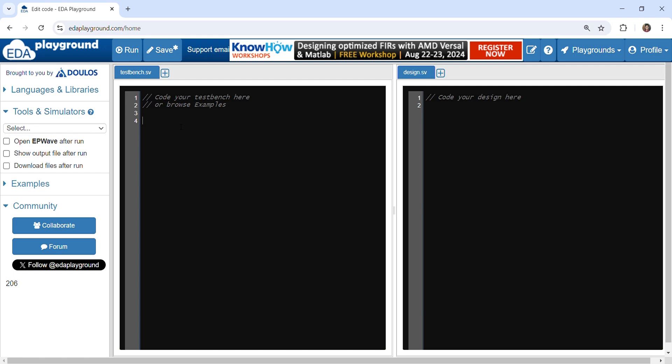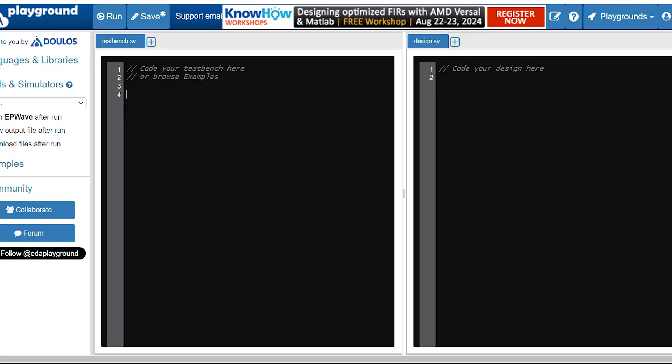Let's now code some basic array operations like copy and compare. Let me initialize both the arrays. Let's take two arrays. Again we'll be taking source and destination.